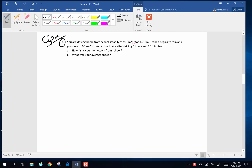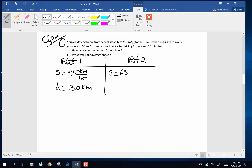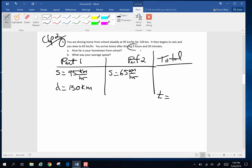There are definitely two distinct parts to this problem, so I'm going to divide this up into part one and part two. In part one, the speed is 95 kilometers per hour and the distance traveled is 130 kilometers. For part two, you slow to a speed of 65 kilometers per hour. The total time is 3 hours and 20 minutes. Now that is not 3.2 hours — 20 minutes happens to be one-third of an hour, so this is going to be 3.33 hours. That's my total time.